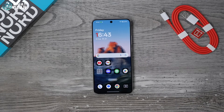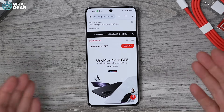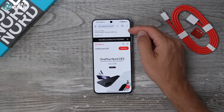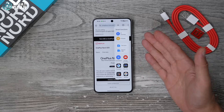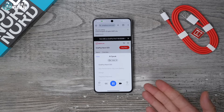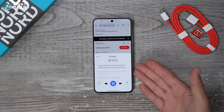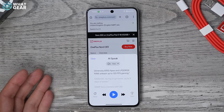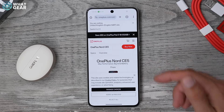Even though this is a more affordable phone it still has powerful AI features. Let's say you're researching a product or doing homework and you're on a website in Chrome. In the top right corner you have your Smart Sidebar — swipe it out and you'll see AI Summary and AI Speak at the top. If you can't be bothered to read the page, tap AI Speak and it will literally read out the entire site for you. For example: 'OnePlus Nord CE5 — max performance, big-time battery, flagship firepower, Dimensity 8350 Apex.'